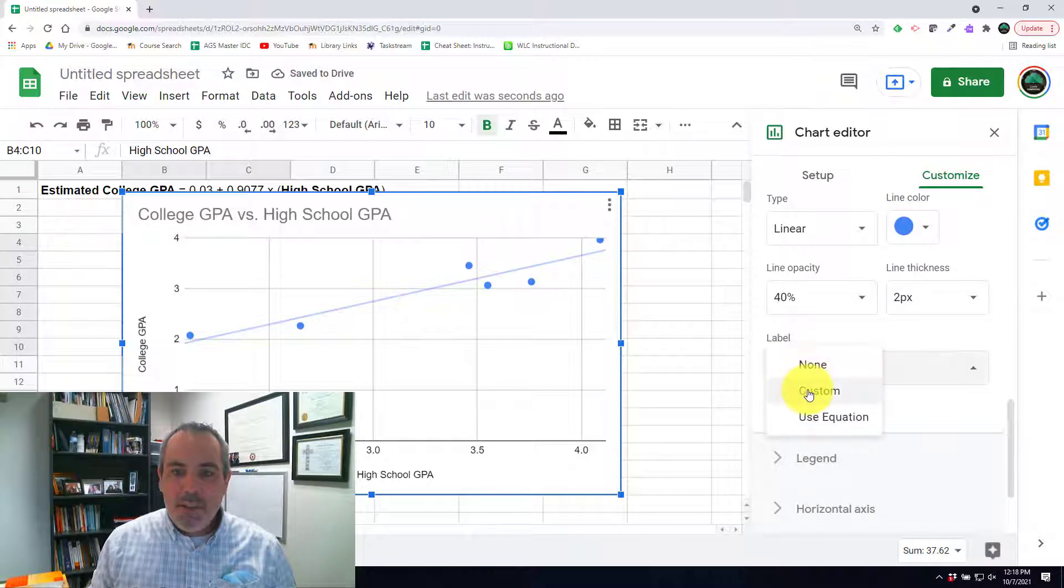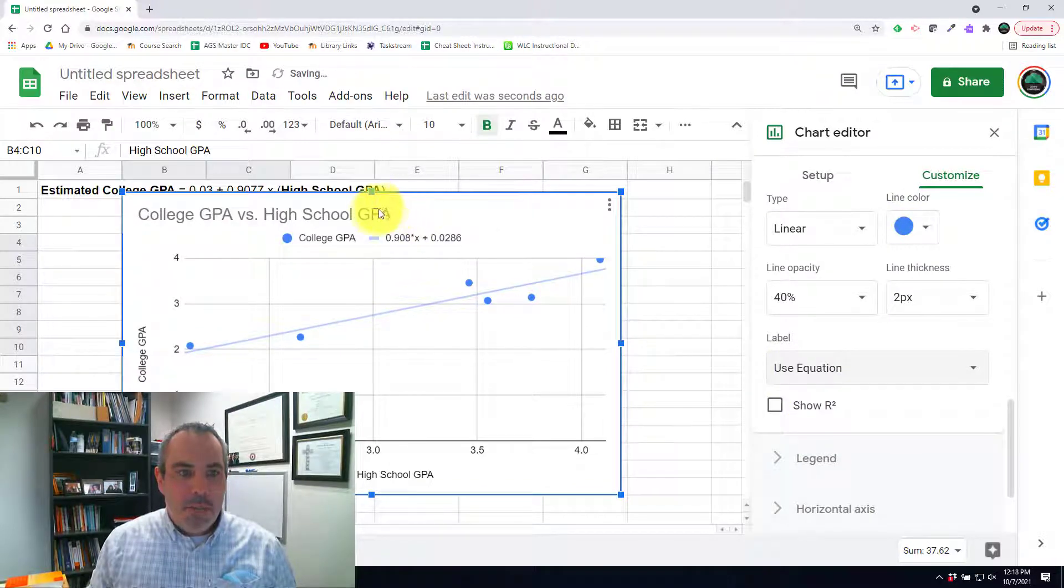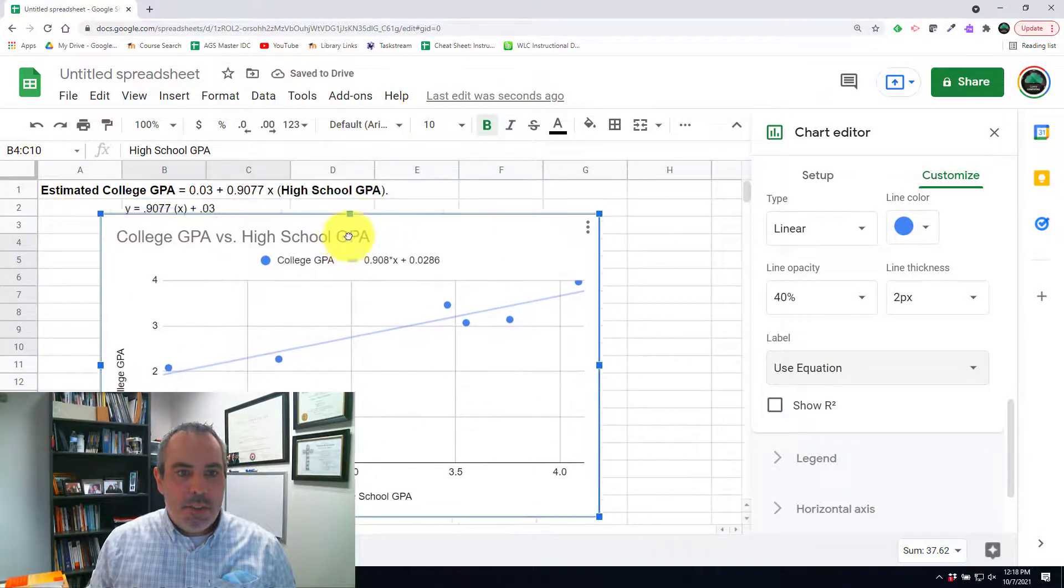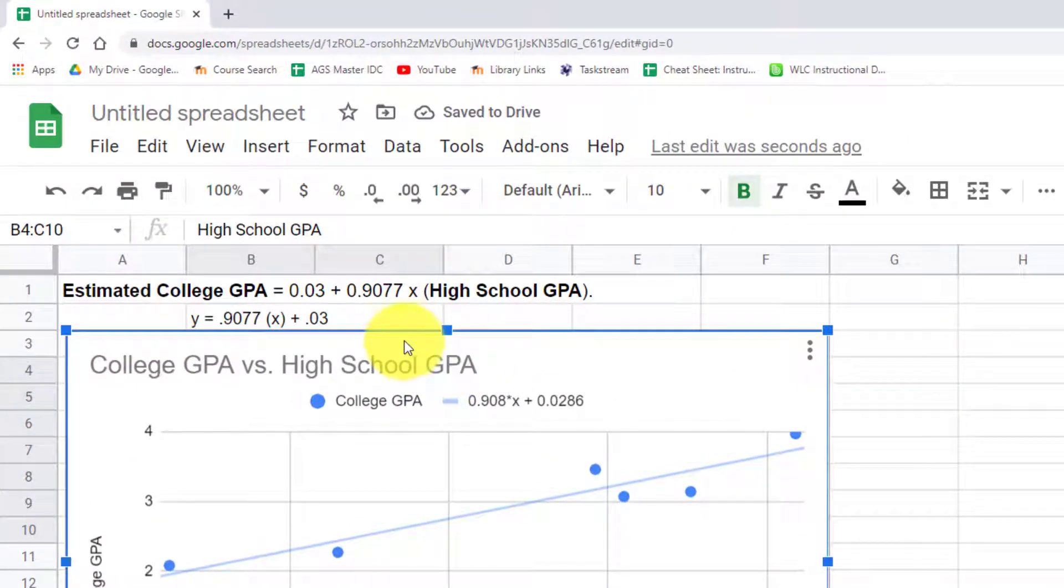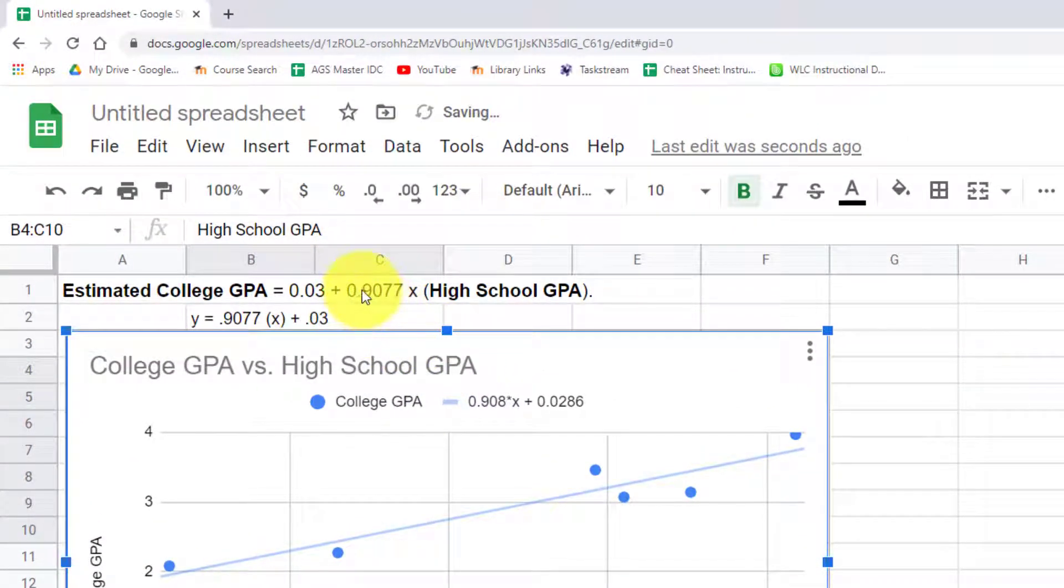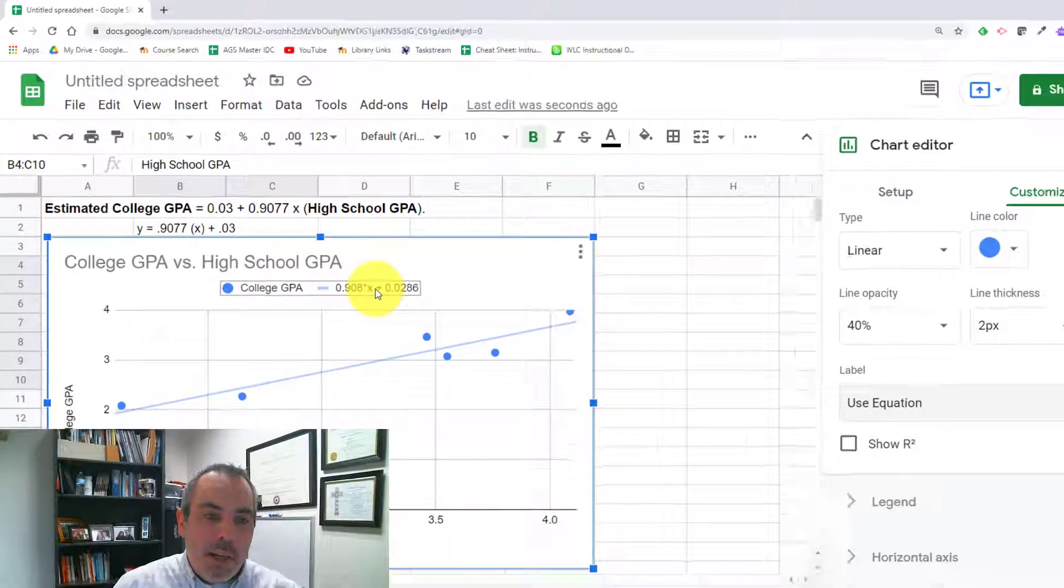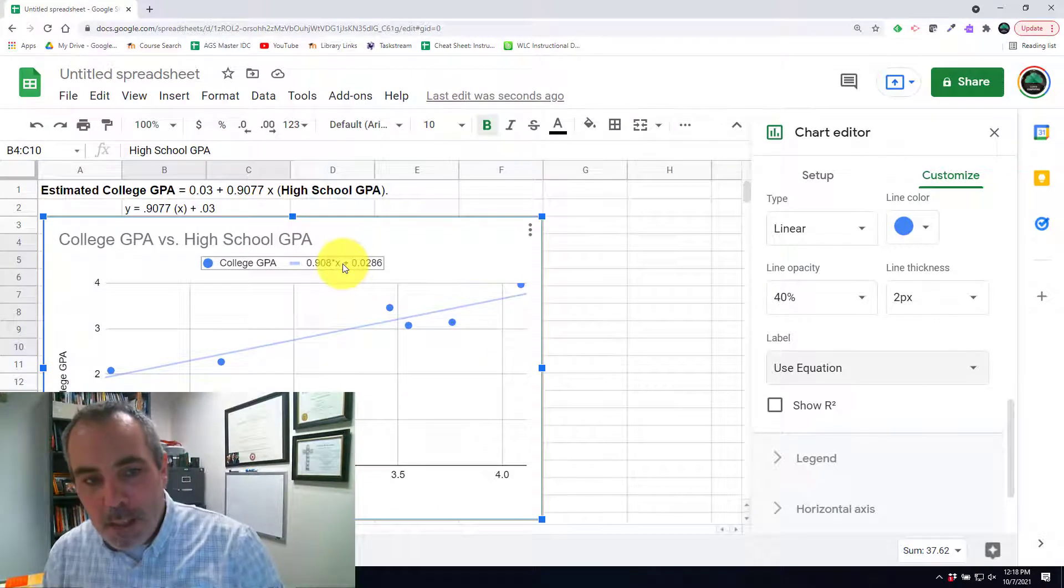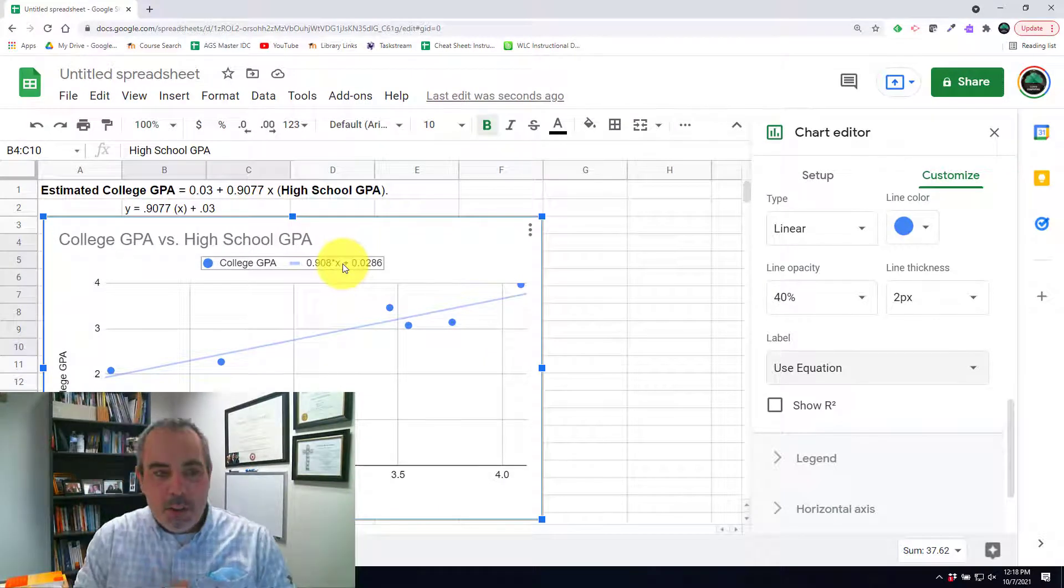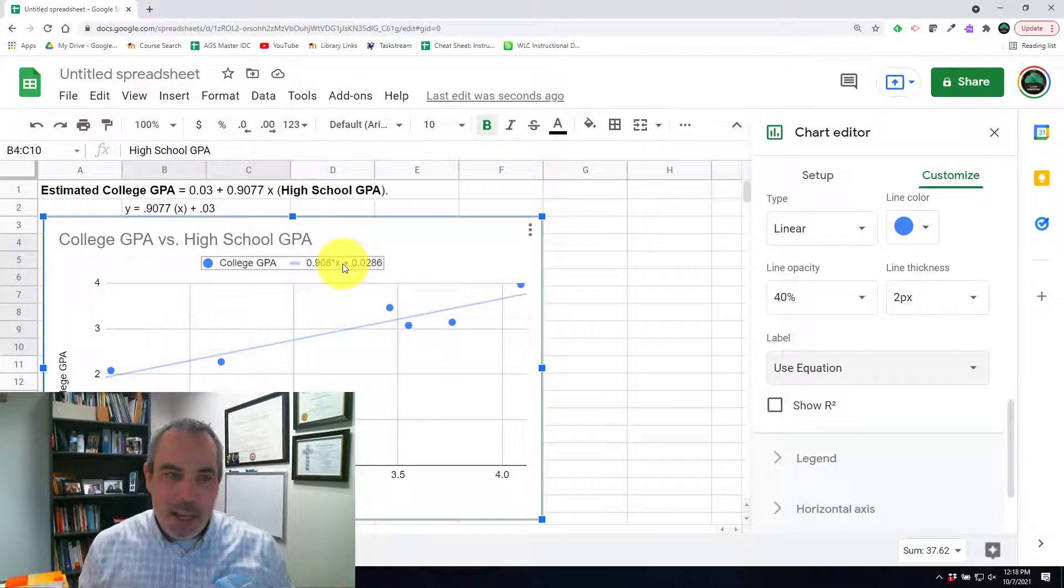And then I'm also going to have it use the equation. Now you'll notice my equation is very close, but probably a rounded off version of what they gave me, 0.908 plus 0.03 is if you round those. So my equation is really good. It's just slightly rounded off. The one they gave me is just a tad bit better.